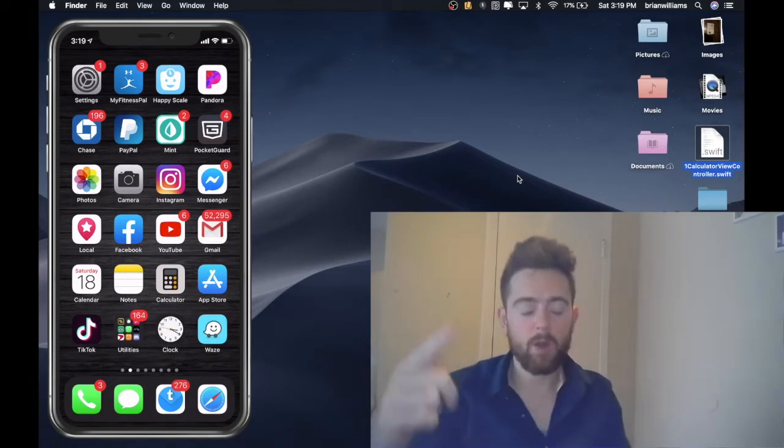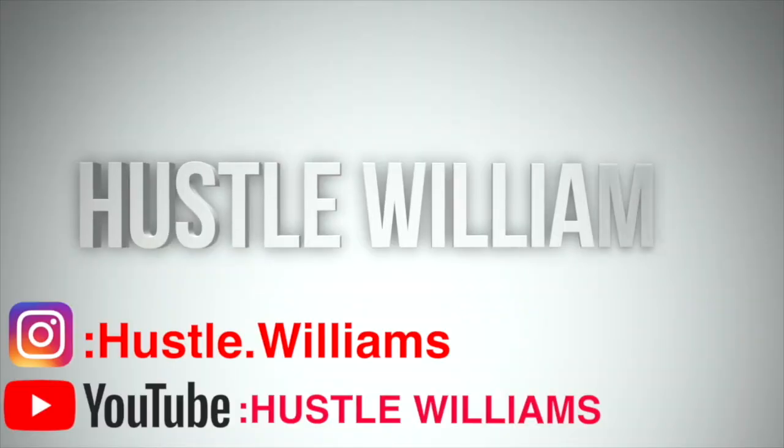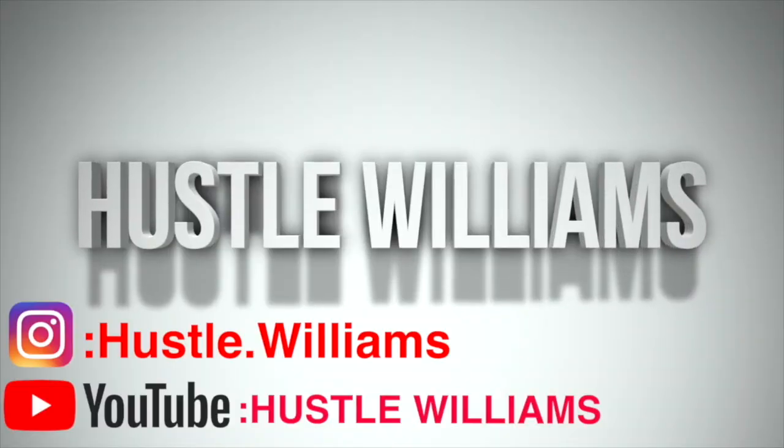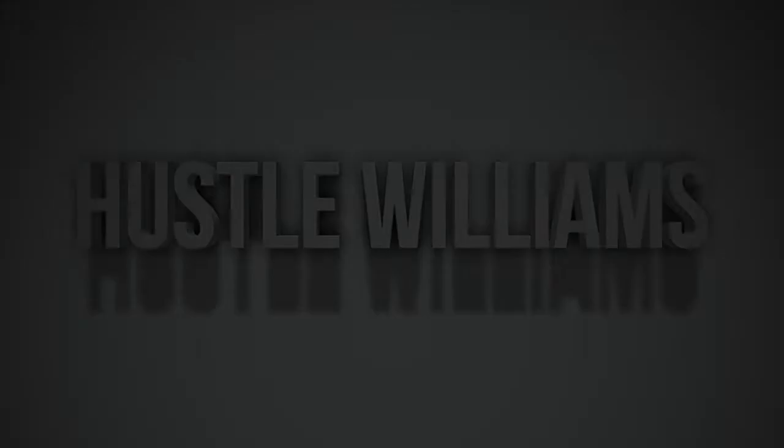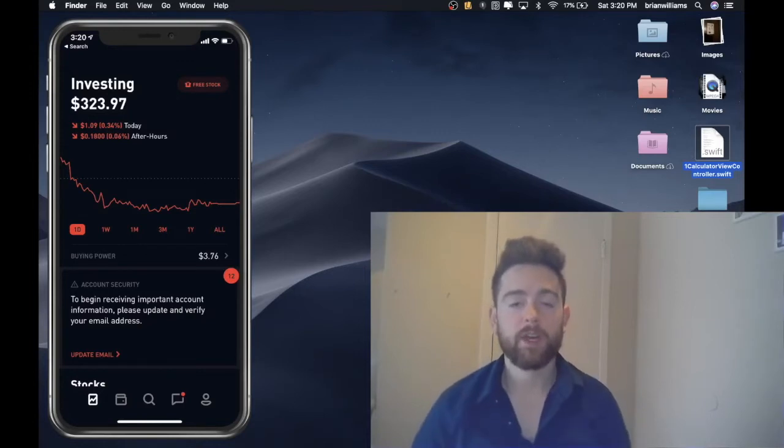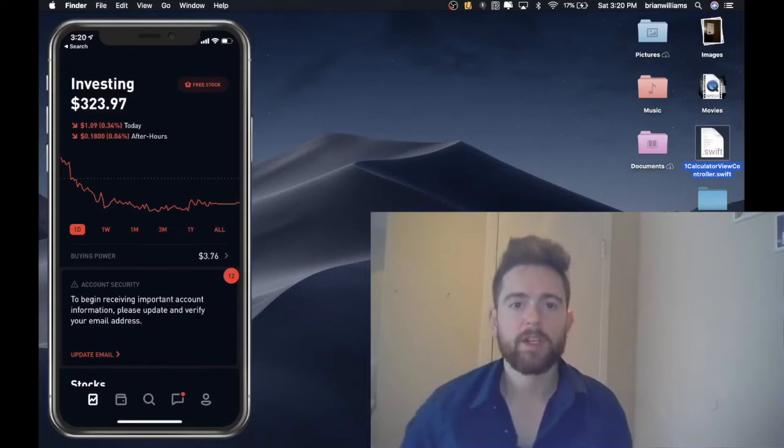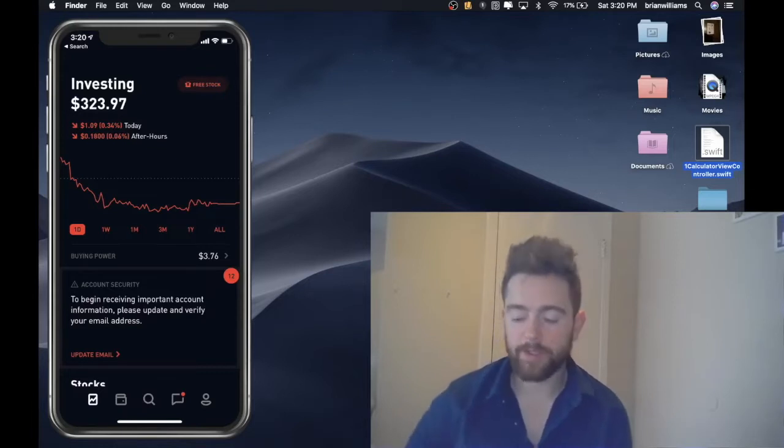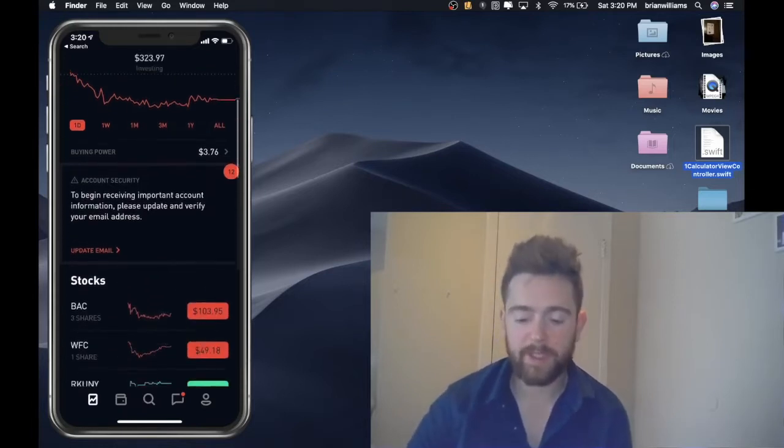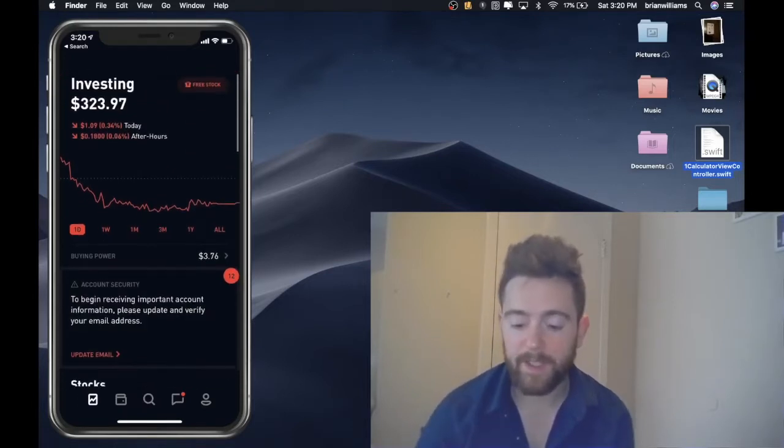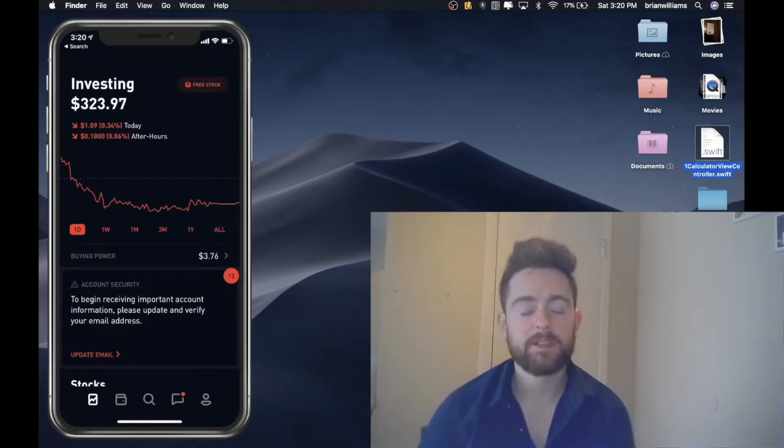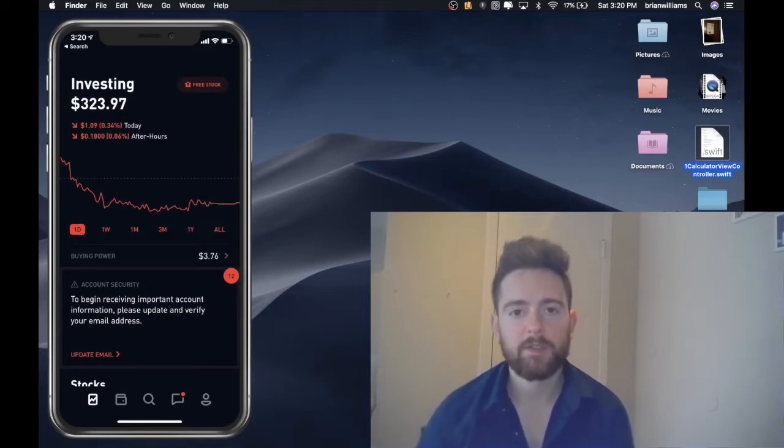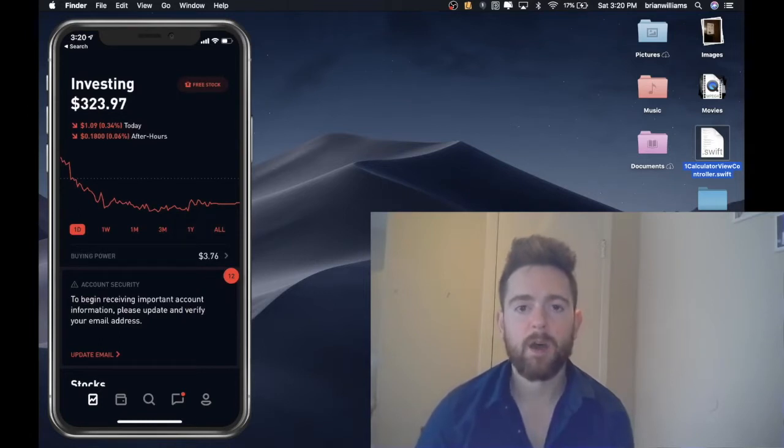Alright guys, so without further ado we are going to be talking about my stocks and their performance over this past week. As you can see right now, over the day I'm down a dollar and nine cents, but I'd like to tell you guys a little something new about the stocks that I invested in.